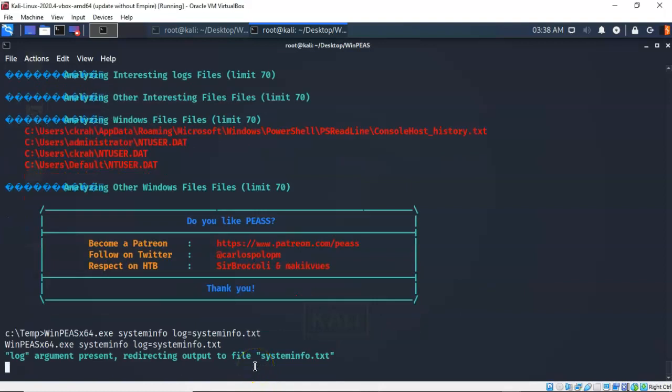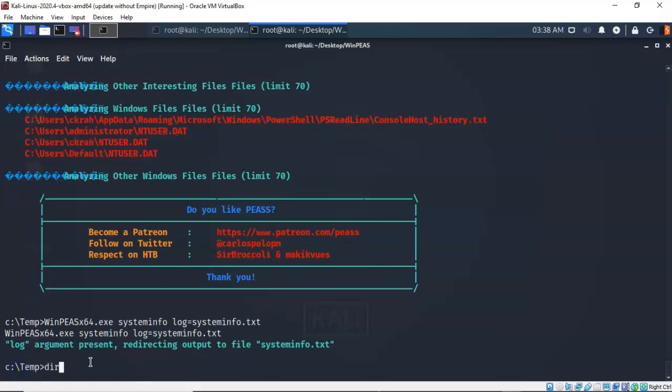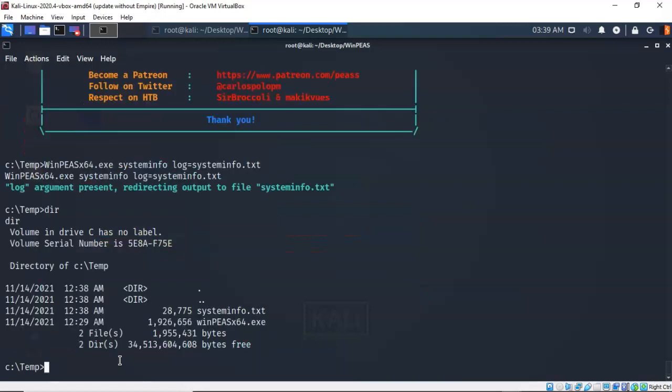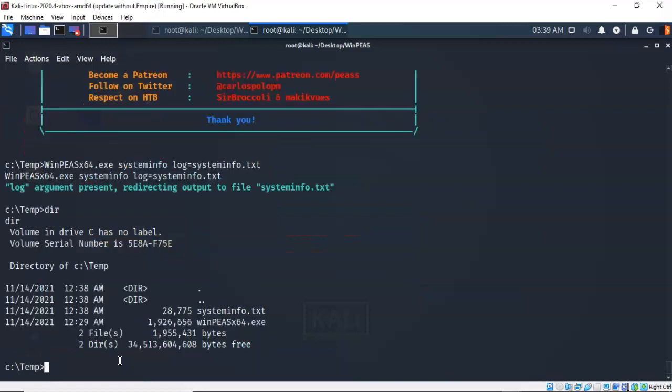Now once the scan is completed, you can go ahead and get your log file up inside of the temp folder, or wherever you ran this particular utility. So again, I'm going to type in dir to see what's inside of the temp directory. I'm going to hit enter. And you'll now see that we do have a log file of our scan results for the system info called system info dot text available up inside of our directory.